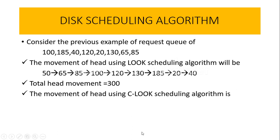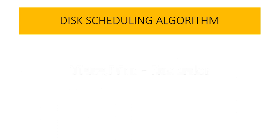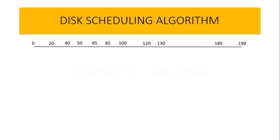Let us see this with an example. Here there are total 200 tracks, and by applying the LOOK scheduling, we are imagining that the current or initial position of read-write head was at track number 50. So starting from track number 50, it will process track 65, which means it is going to process the request of track number 65, followed by 85.